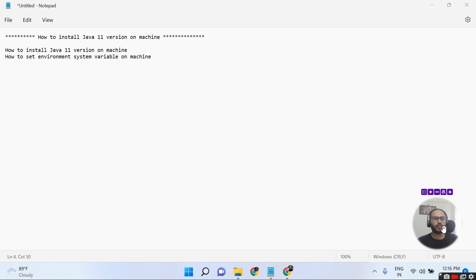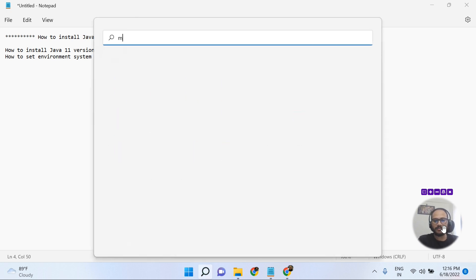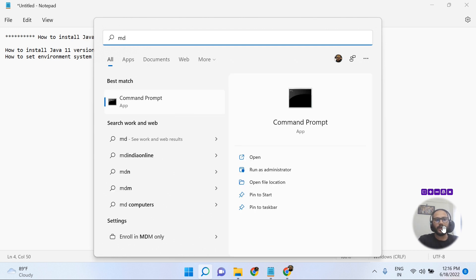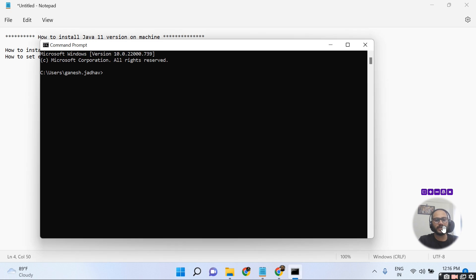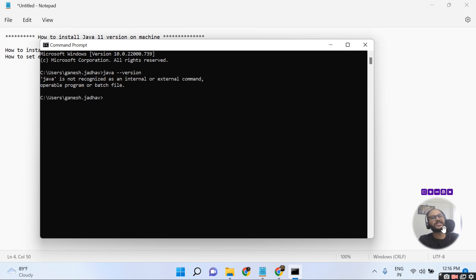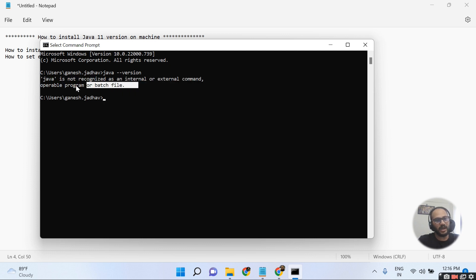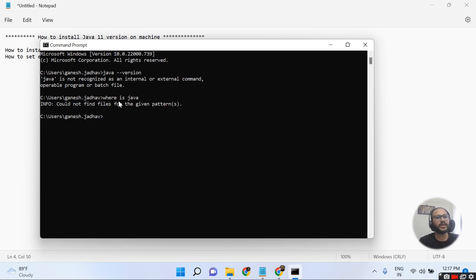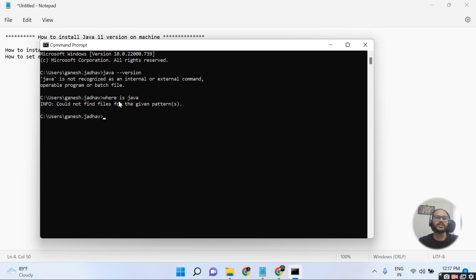First, I'm going to show you whether Java is installed on my machine or not. I'm opening my Command Prompt and typing the command 'java --version'. This command will show you which Java version is installed. Here you can see Java is not recognized as an internal or external command, meaning Java is not installed. You can also use the 'where java' command, which shows where Java is installed — confirming Java is not present on this machine.